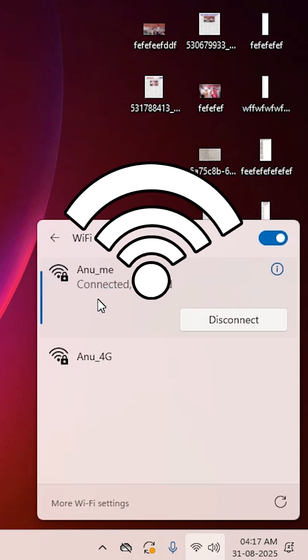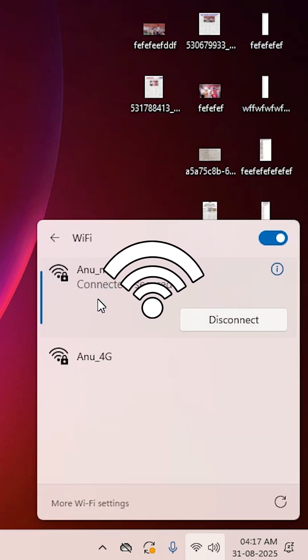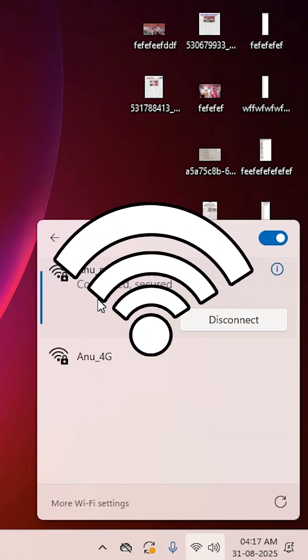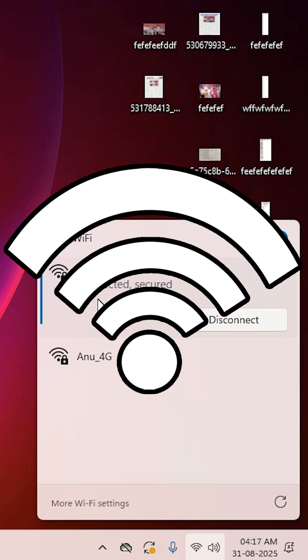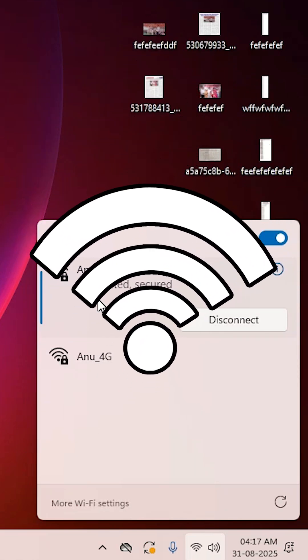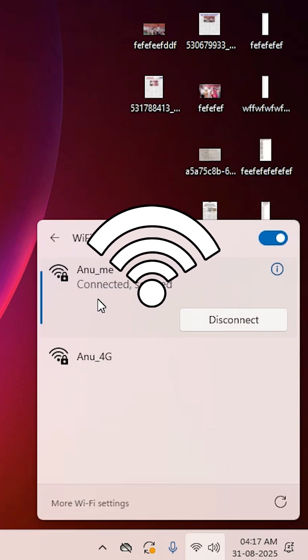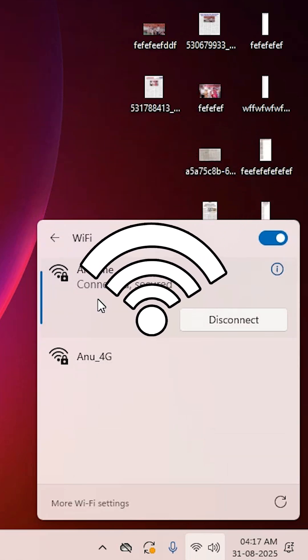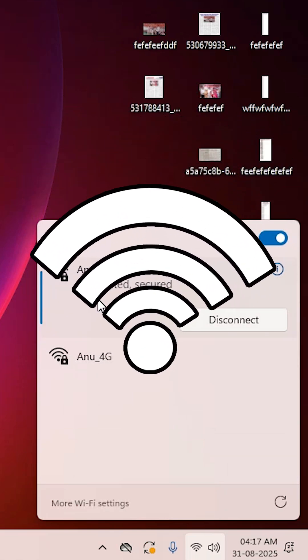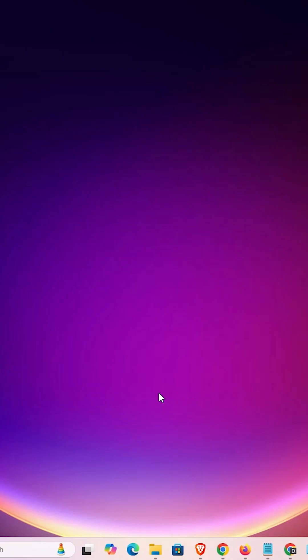How to fix Wi-Fi disconnecting frequently in Windows 11 PC or Laptop. I'll cover 4 simple methods to fix this issue.